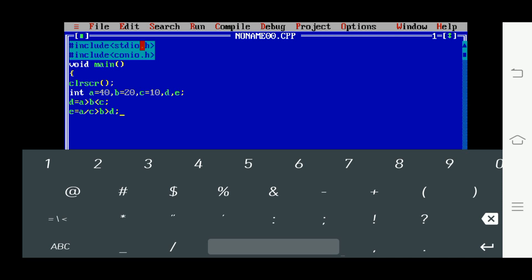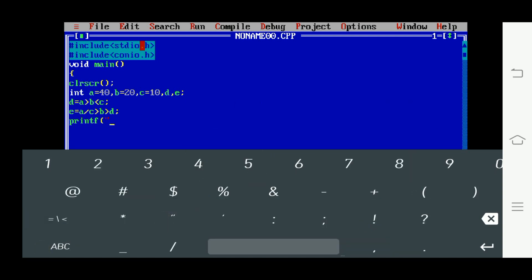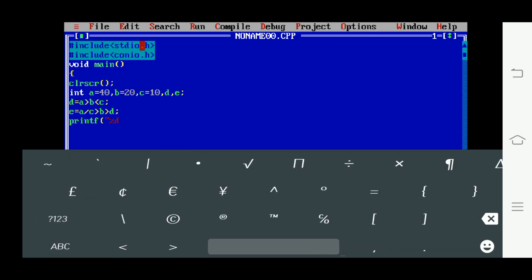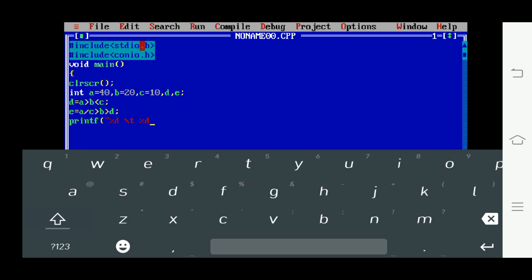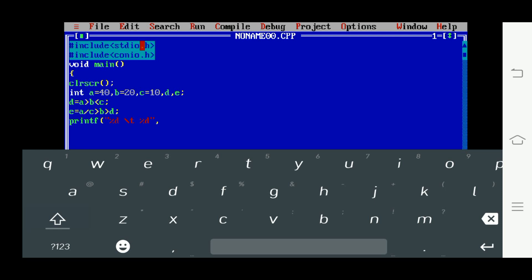Now I want to print the values of d and e. I'm writing a printf statement: printf("%d\t%d", d, e). The %d is to print integer values, and backslash t is for tab space. I'm enclosing the inverted commas and passing d comma e, then closing.